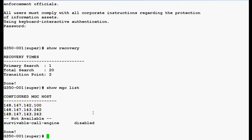Now, use this command set reset times primary search space 5 to configure the primary search timer. In the event of outage such as wan outage, for 5 minutes the Media Gateway tries to reconnect to one of the primary controllers before going to the LSP. Press enter.